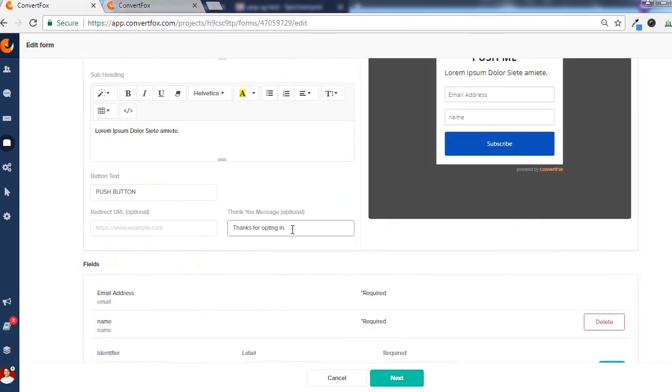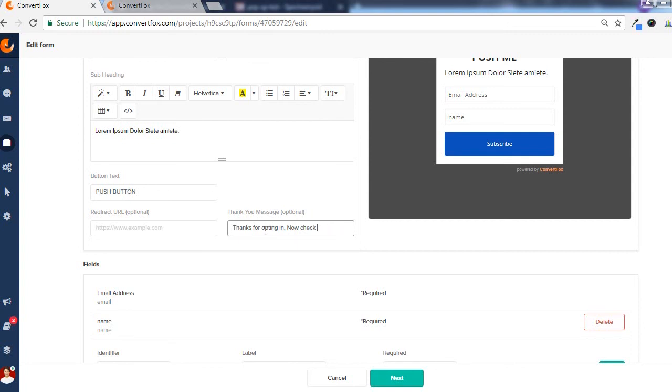The next point is this thank you message option which I think is a little short on the number of characters allowed here. If I type in thank you for opting in, now check your mail, I have no option to write a complete sentence. These are the only number of characters I have. I think this thank you message should be extended in the number of characters so that we can write at least one complete sentence.